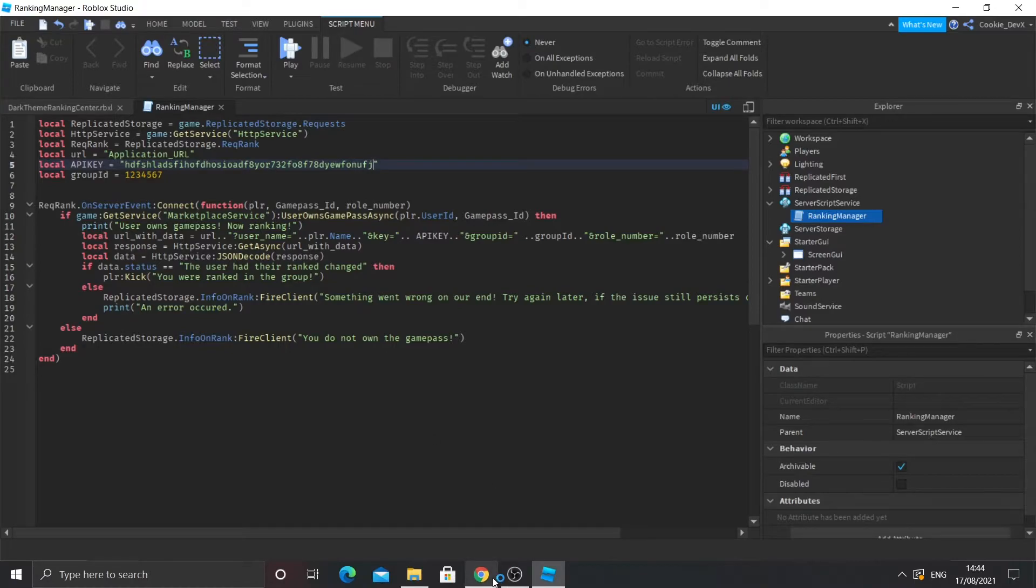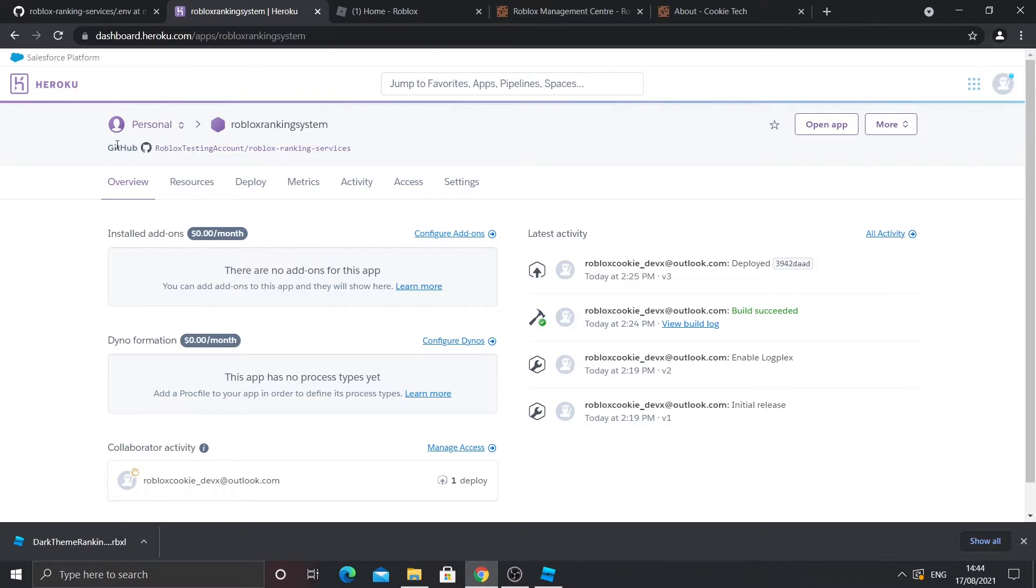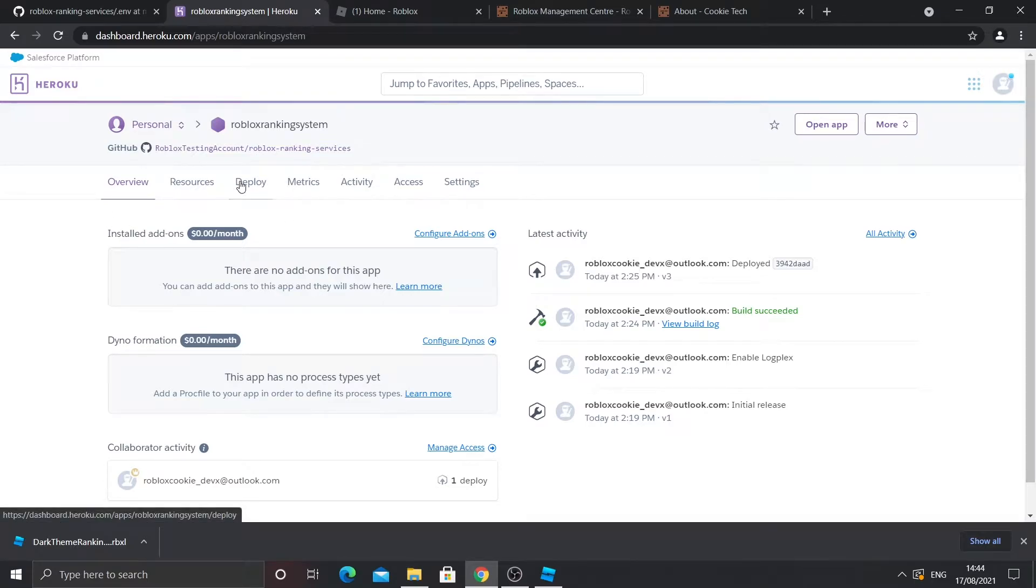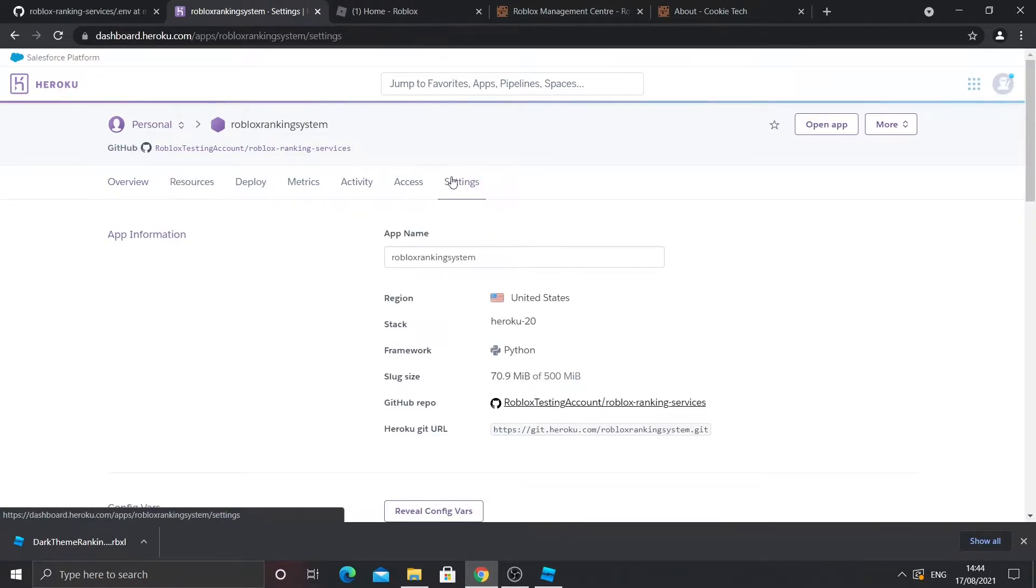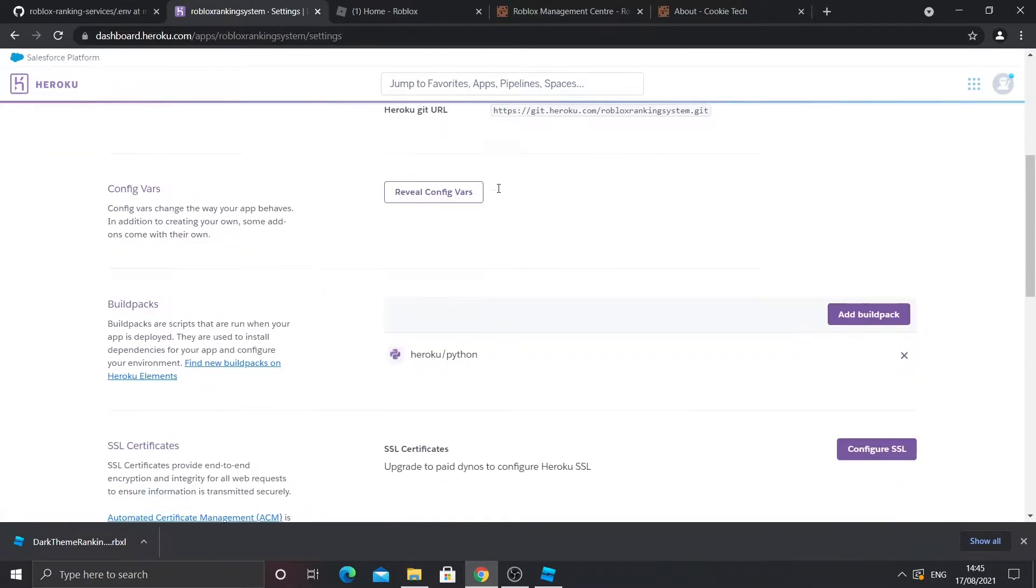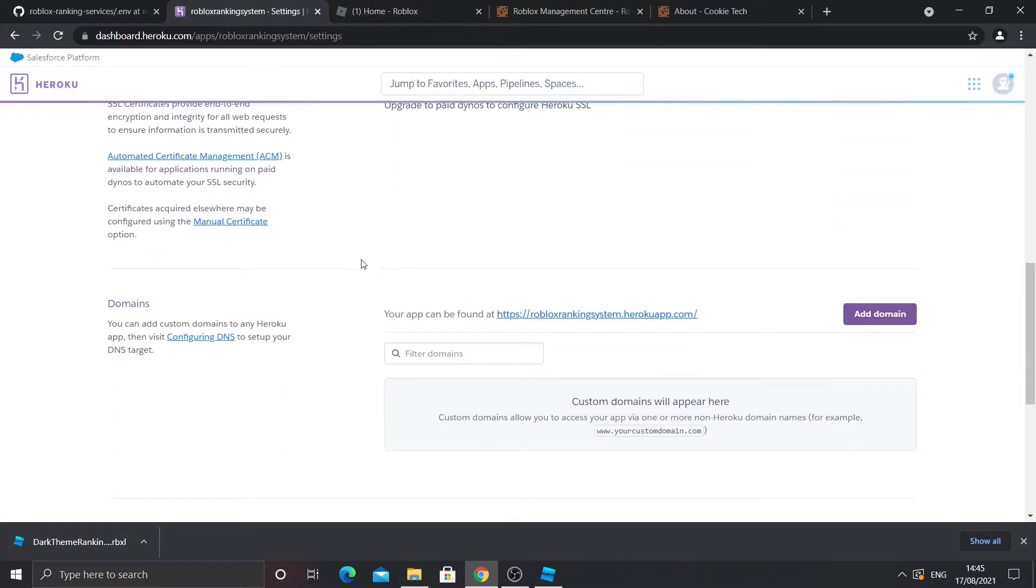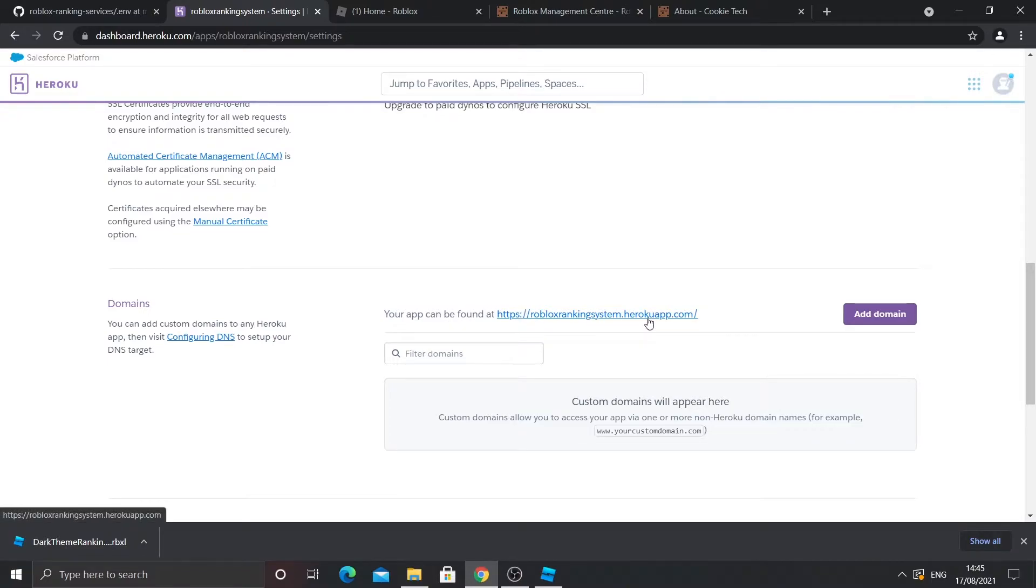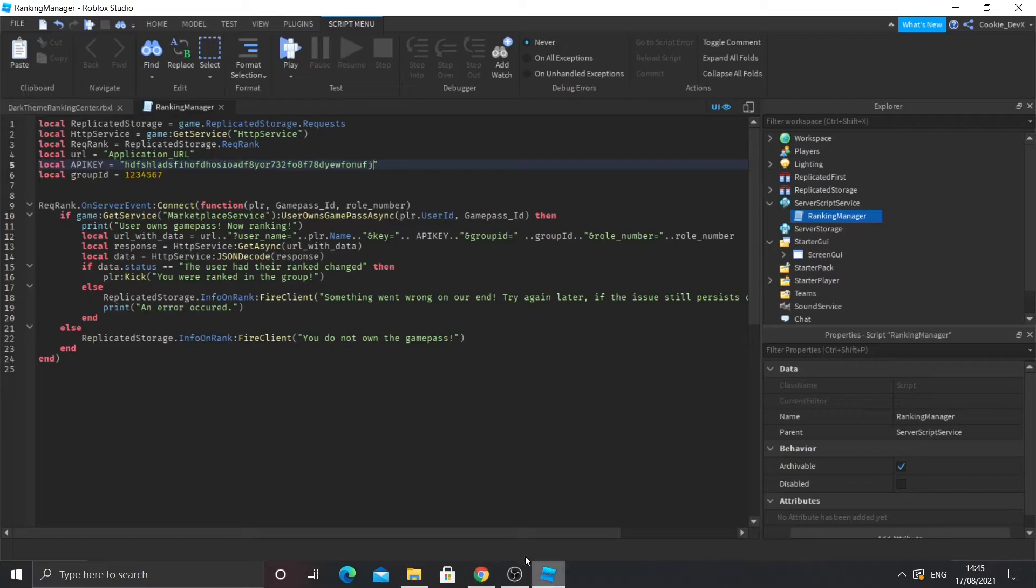So if you go to settings on the very right on that top bar, you'll see something that should look like this. Now if you scroll down to domains, you should see your app can be found at blah blah blah. So what you need to do is click on that and it will take you there. It should say detail not found. So then copy the link - your link is going to be different to mine - and paste that in.